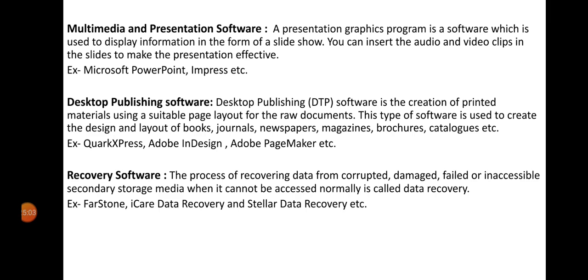Recovery software recovers data from corrupted, damaged, failed, or inaccessible secondary storage media such as pen drives, CDs, and hard disks. If these media are failed or corrupted, our information can be recovered using recovery software. Examples include FileStone, iCare Data Recovery, and Stellar Data Recovery.